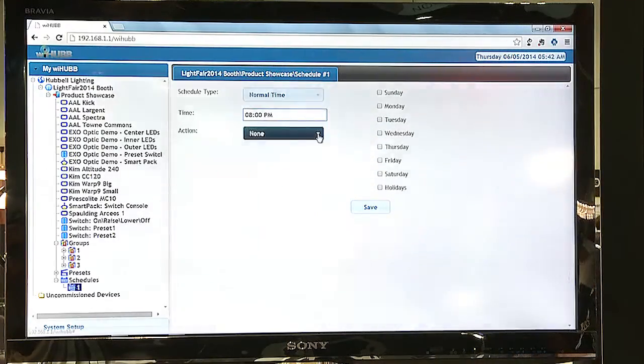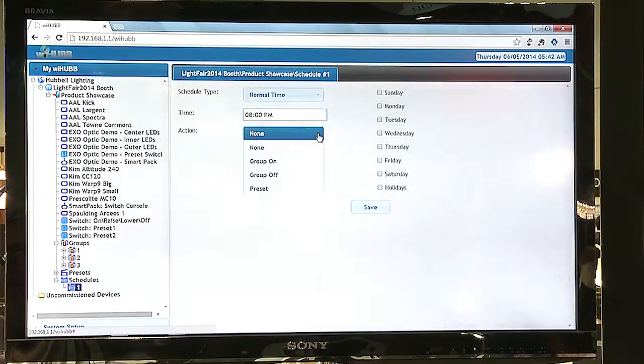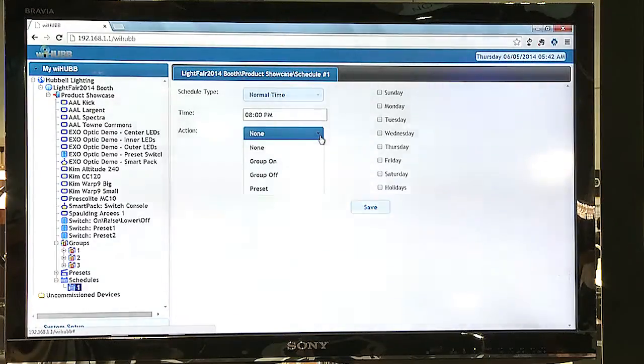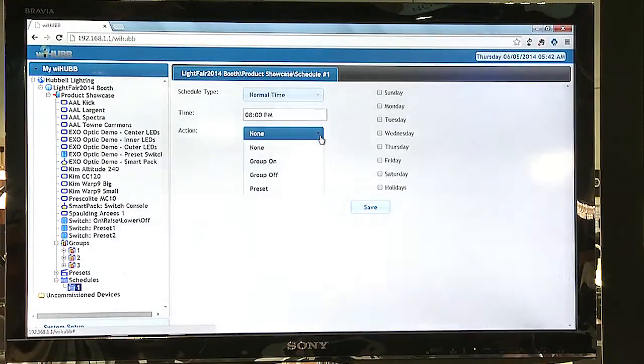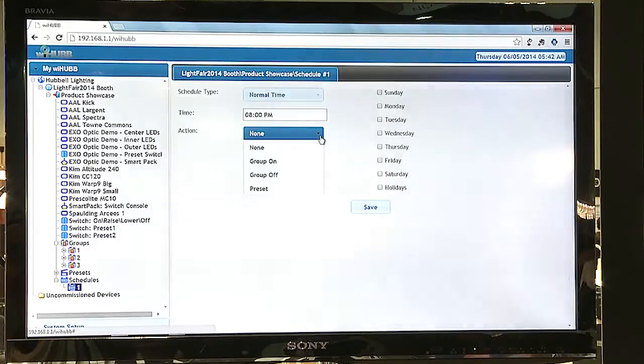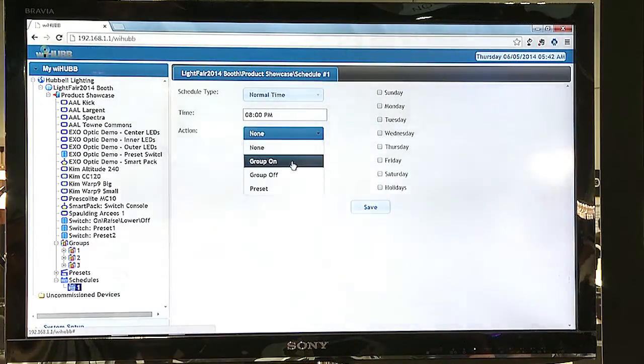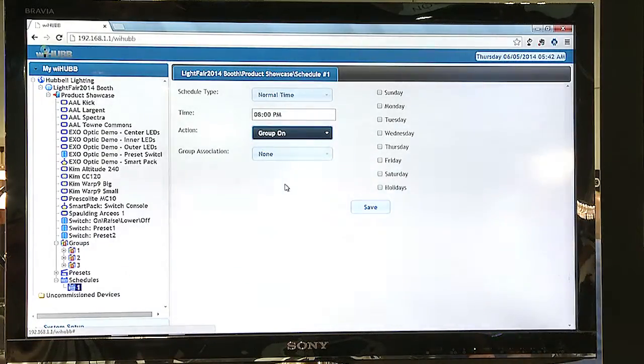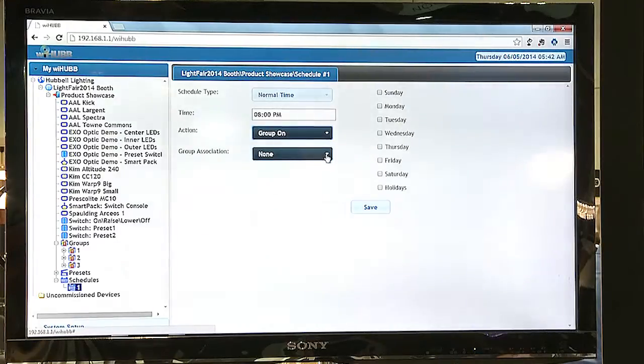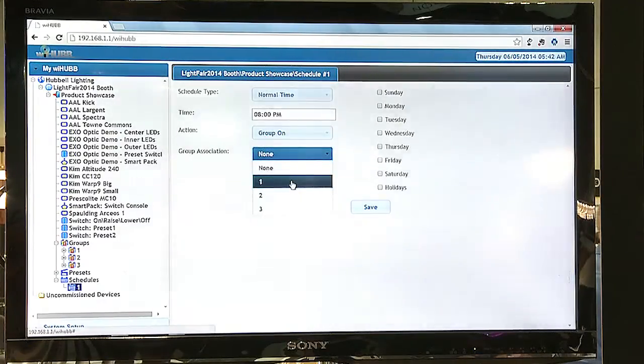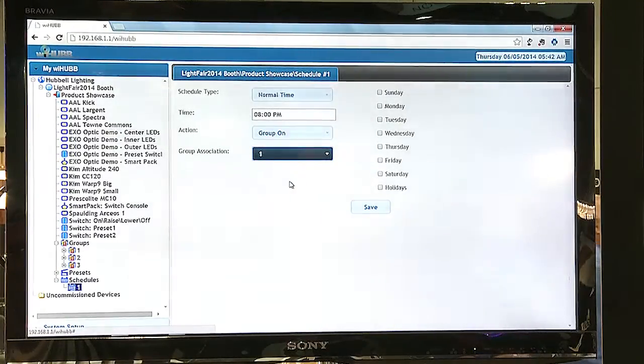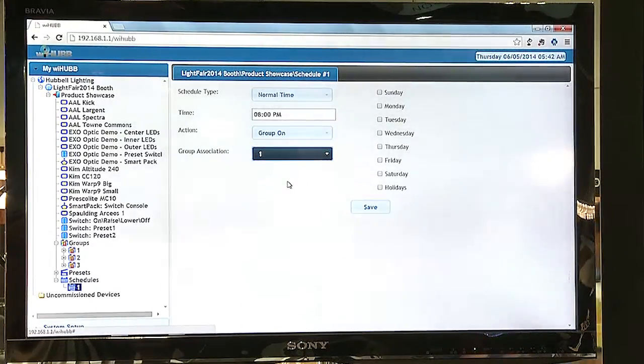And then I will specify the action that occurs at that time. I can turn a group on, I can turn a group off, and I can also activate a preset at that specified time. Here we're going to set a group on, and then I will specify which group should be turned on.